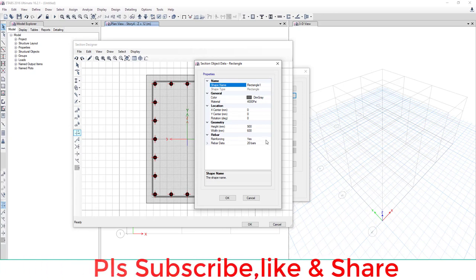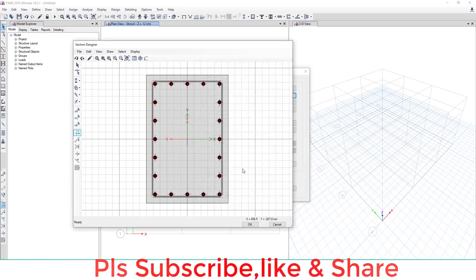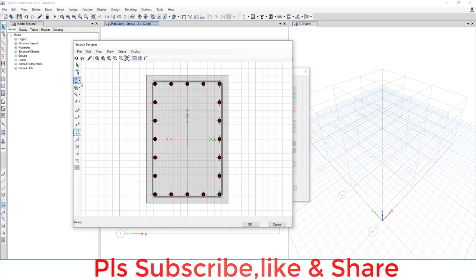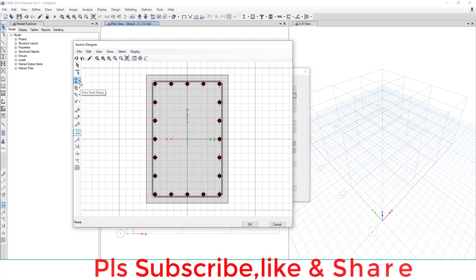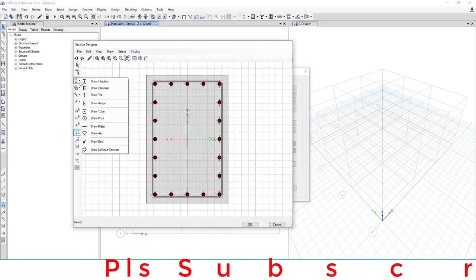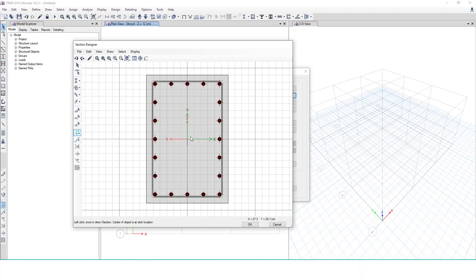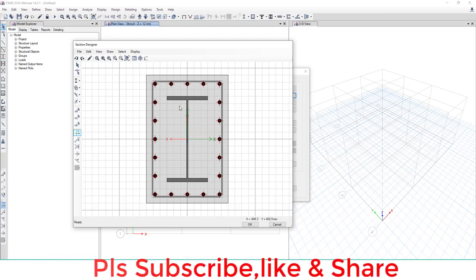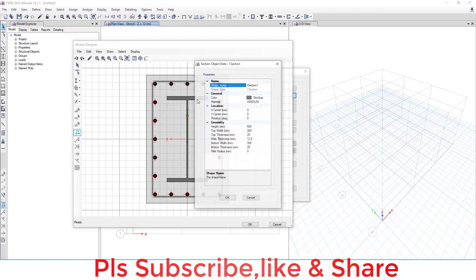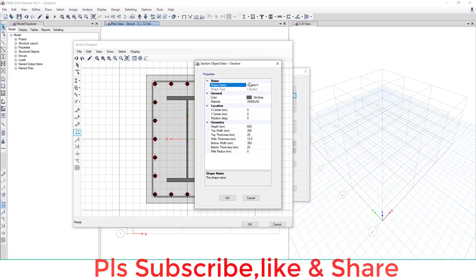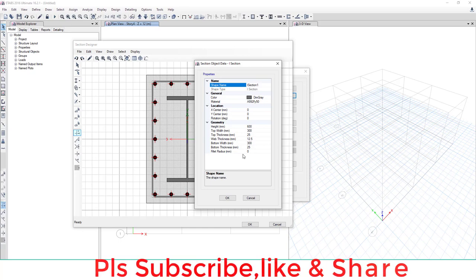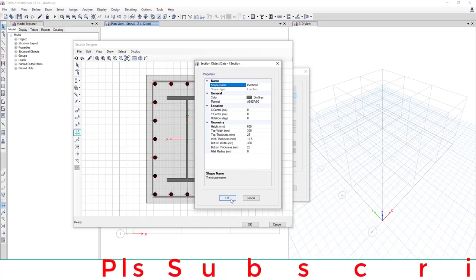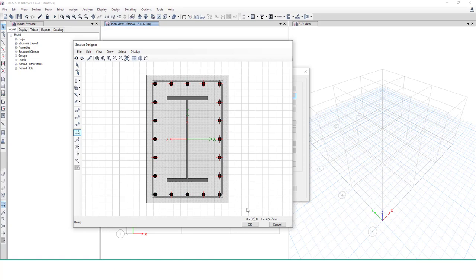The second step is to create a steel member inside this cross section. Go to this icon and we draw an I-section. Click on the center. These are the default properties of this I-section. You can change by right-clicking on the I-section and change here: height, width, thickness, web thickness, flange thickness, fillet radius, material. You can change anything.